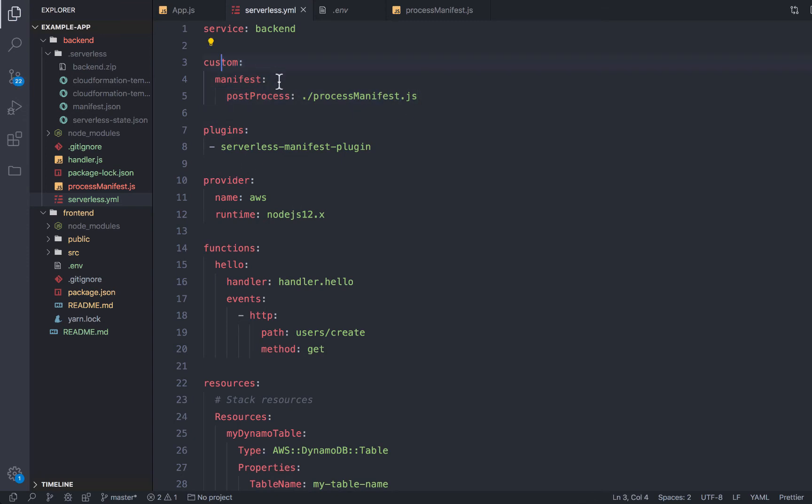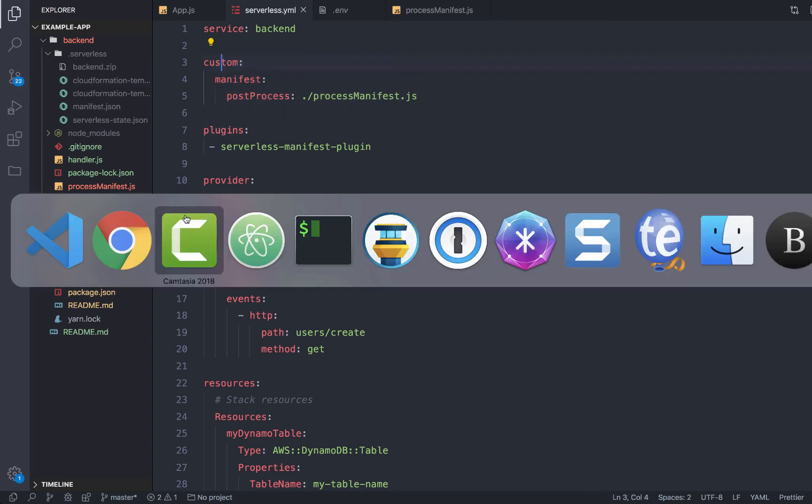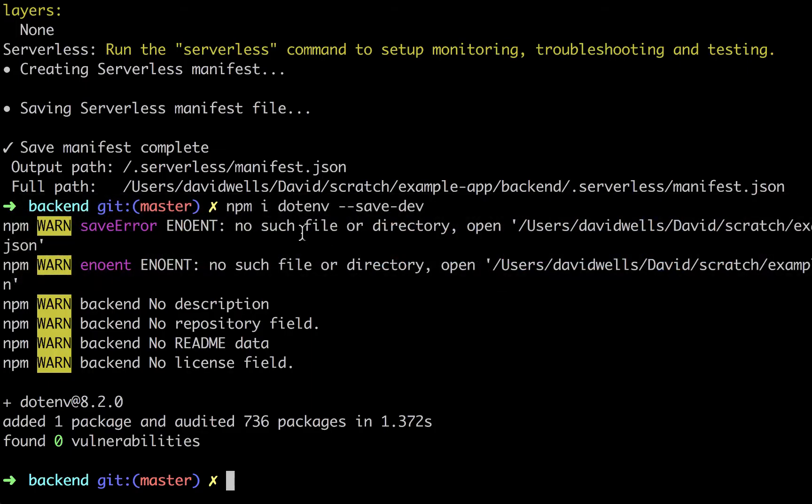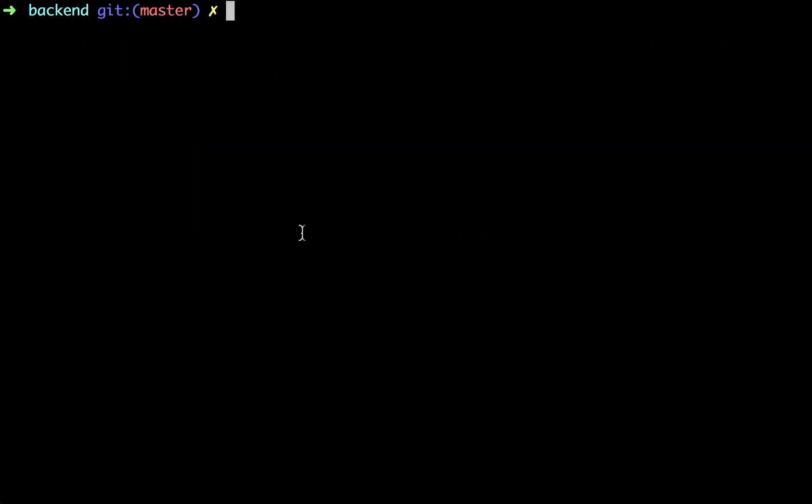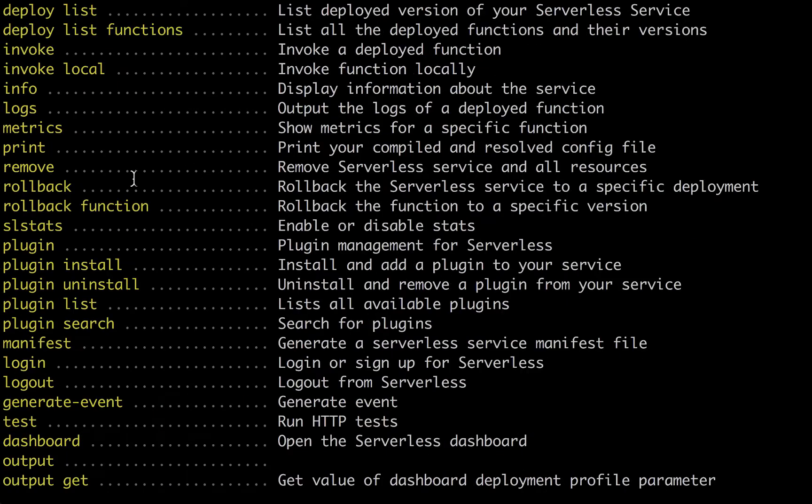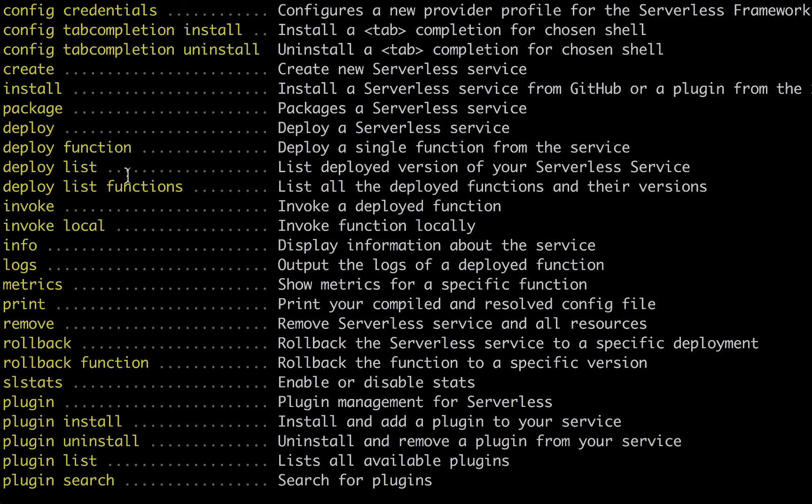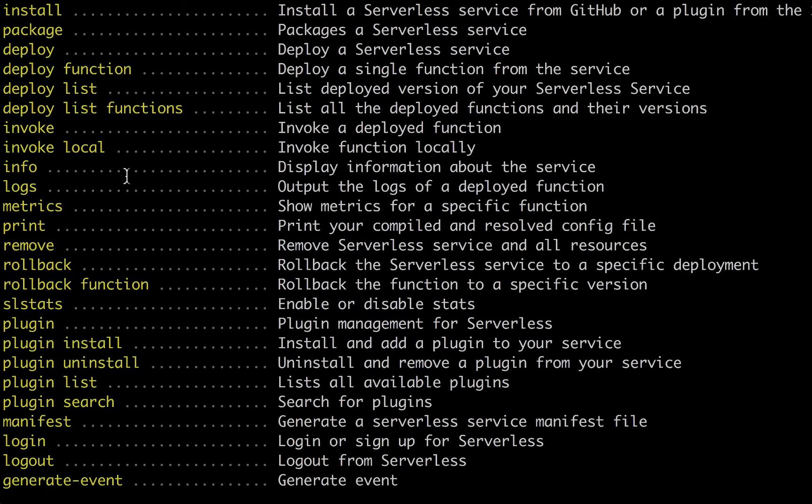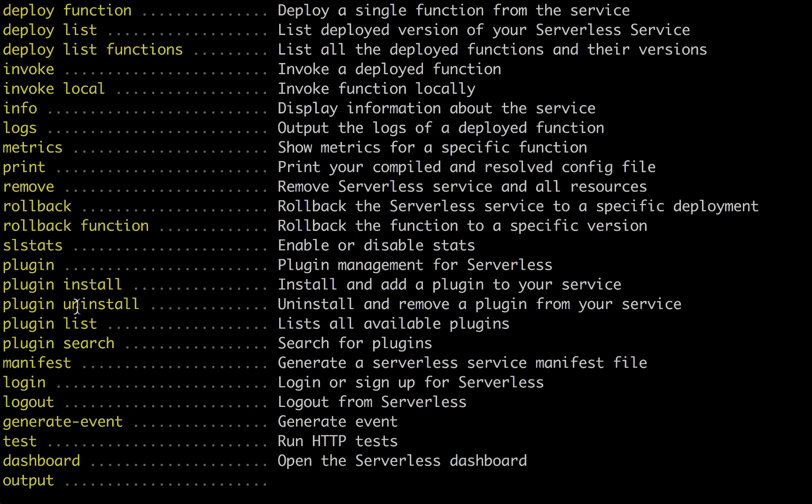So now if we actually run the manifest, and we don't need to deploy to actually regenerate this manifest, what we can do is actually run serverless. So if you run serverless --help, after you've installed the plugin, you'll notice that there is a new command here. And that command is manifest.